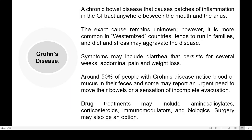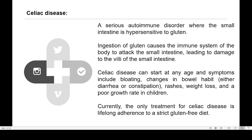Another disease is celiac disease, which is an autoimmune disorder. In an autoimmune disorder, our immune system attacks our own body cells. In celiac disease, the small intestine is hypersensitive to gluten, a substance present in wheat. Ingestion of gluten triggers the immune system to attack the small intestine, leading to damage to the villi of the small intestine.